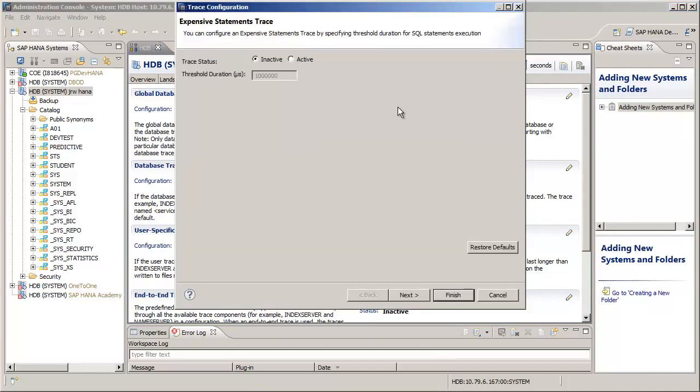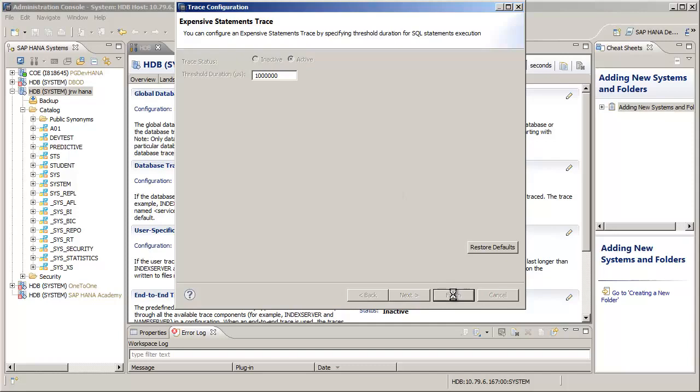We'll select the active option for the trace status, and the threshold is currently set for one second in total. We'll press the Finish button to keep this default setting.